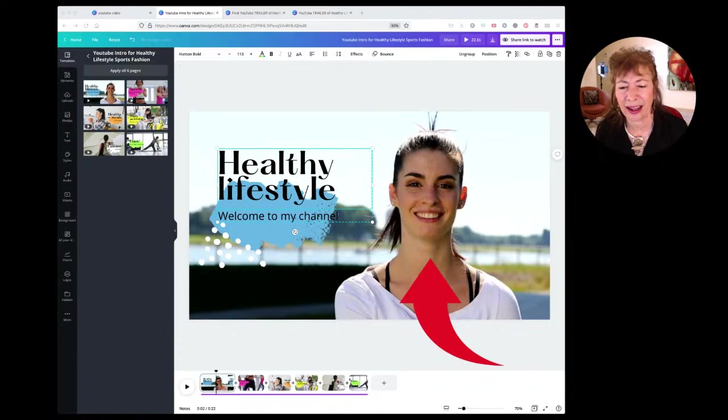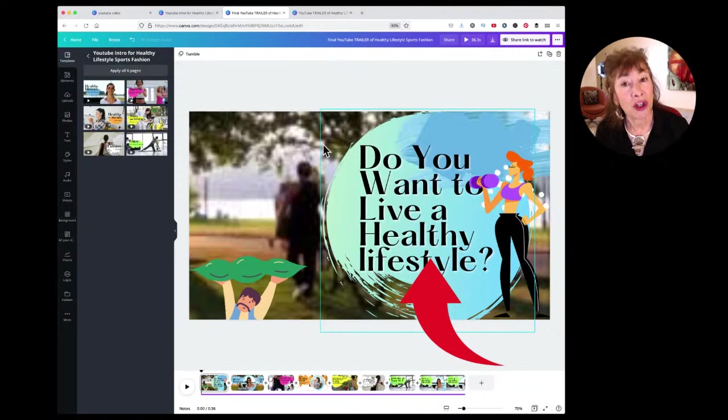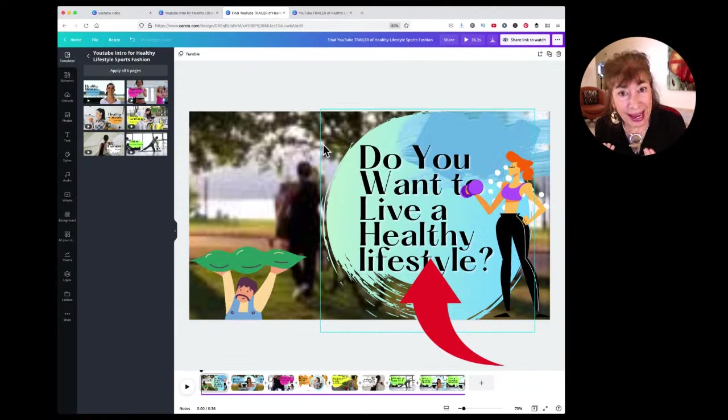But if the first thing I see in the trailer is 'Do you want to live a healthy lifestyle?' — then I'm thinking, 'Oh, this is talking to me. Do I want to live a healthy lifestyle? Yeah, actually, I do.'